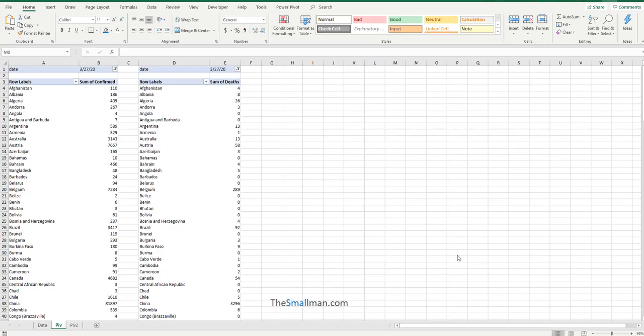Hello and welcome everybody, Marcus Small here from thesmallman.com. Today I'm going to show you how you can get rid of pivot tables in a particular worksheet or a particular workbook. We'll go through both methodologies and show you how easy it actually is.